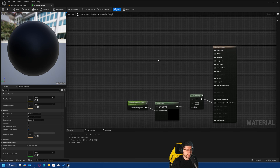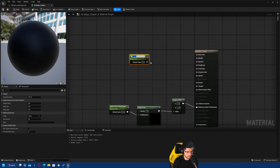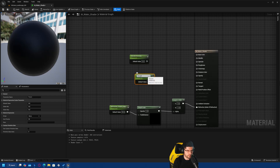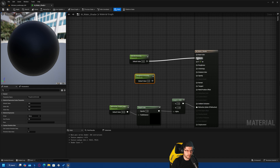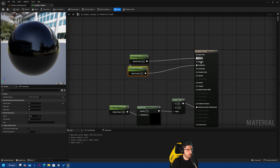The next thing we want to do is look at the base color, metallic, and roughness. Metallic and roughness are quite easy — we create new scalar parameters. To get a parameter into the shader, hold S and left click. I'm going to call these 'Metallic Intensity' and 'Roughness Intensity'. We'll plug Metallic Intensity into Metallic and Roughness Intensity into Roughness. I'm setting metallic to 0 and roughness to 0.1. We don't need to plug anything into Specular.